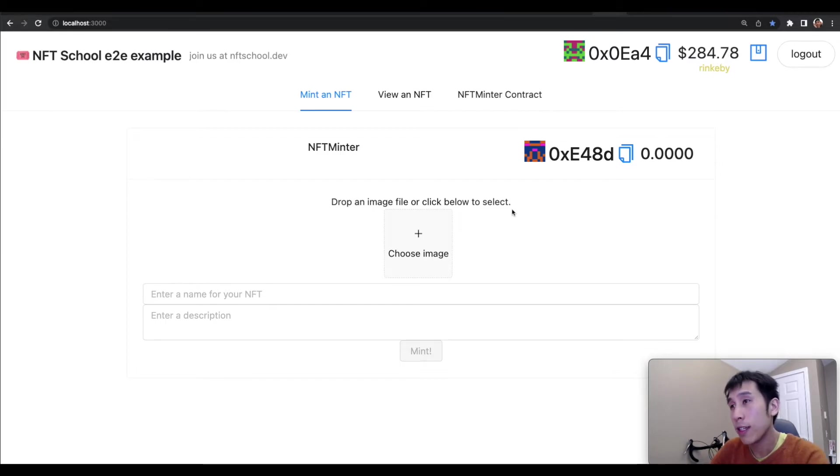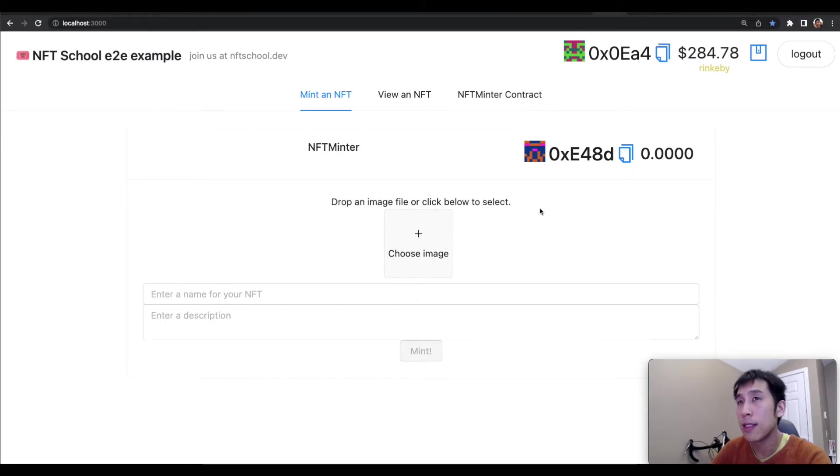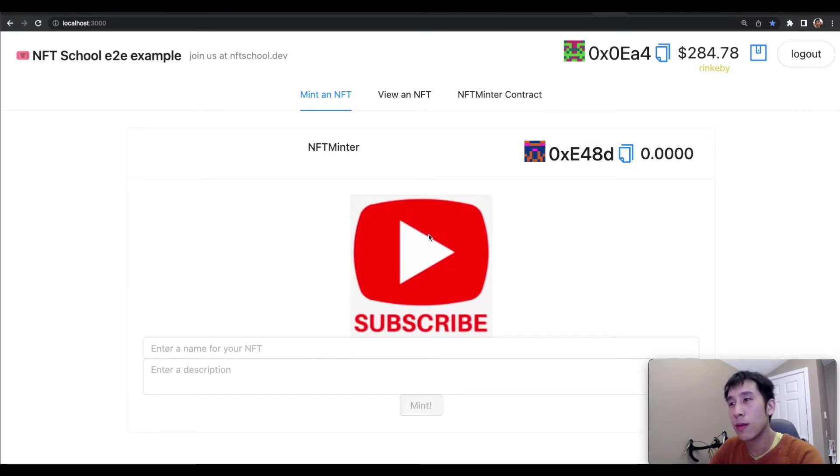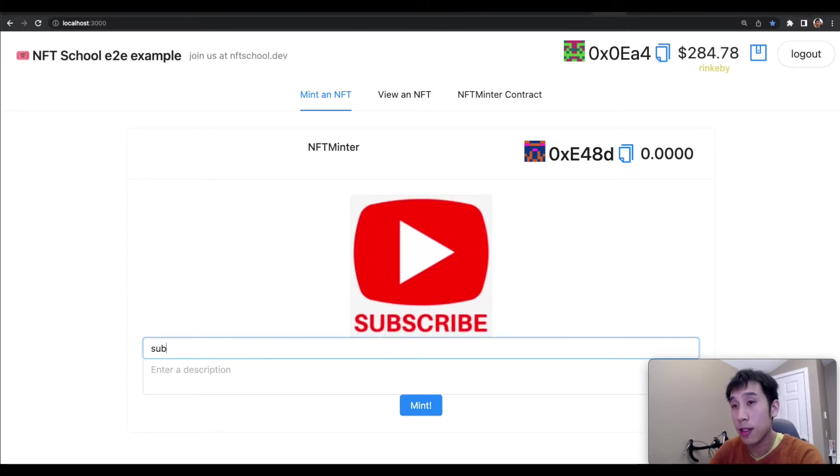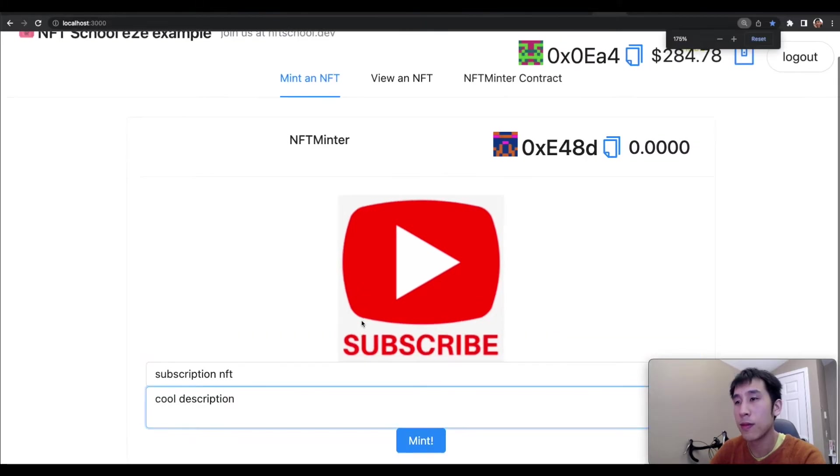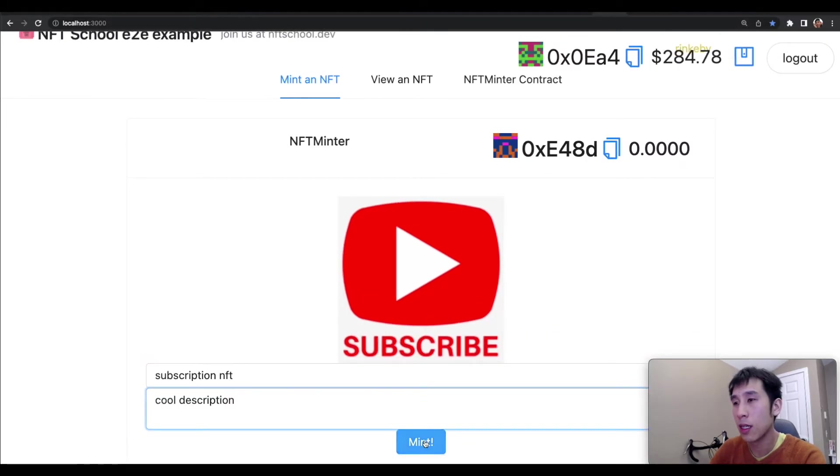And now I can create an NFT, and hopefully see this on the Rinkeby testnet on OpenSea. So let's call this one subscription NFT, and let's mint.